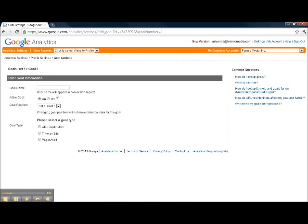You go to add goal, name your goal so that you can easily identify it when you're looking at your reports within analytics.